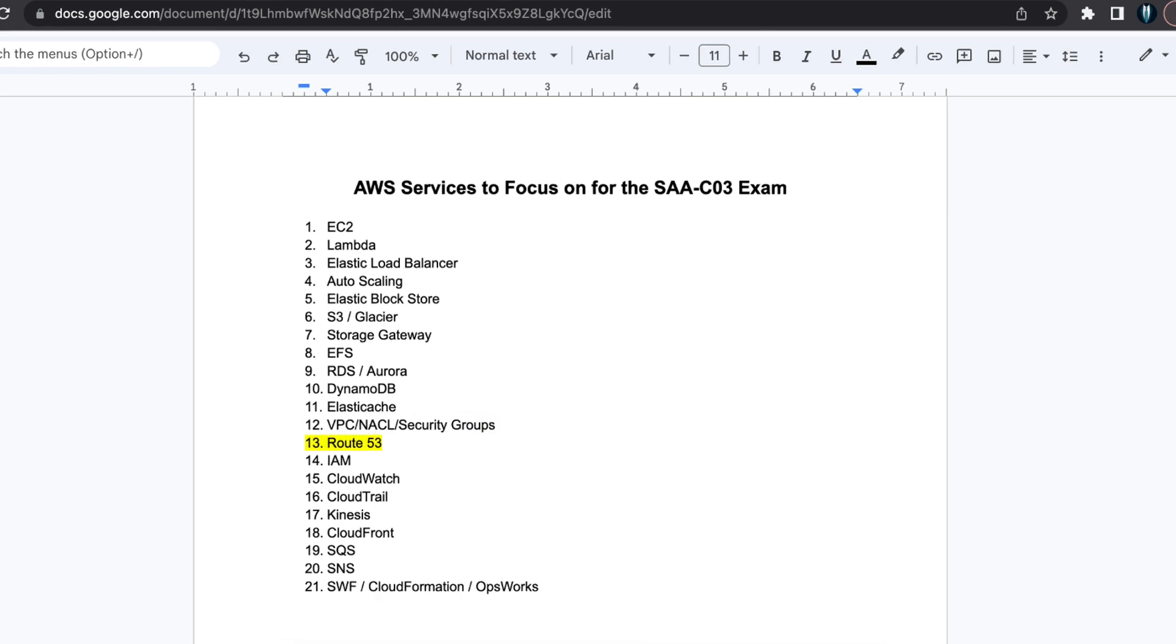Route 53. Route 53 is AWS's DNS service. Study the different types of records and routing policies. Additionally, grasp the concept of hosted zones and domains.